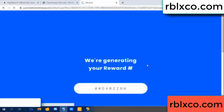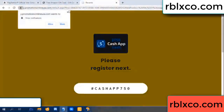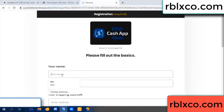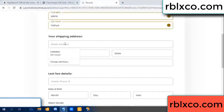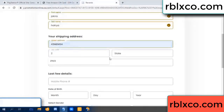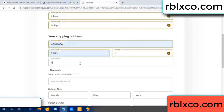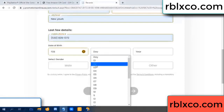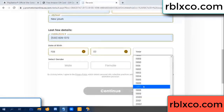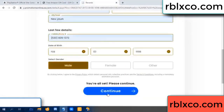We are generating reward, please register. Enter your first name, last name. Shipping details. We have a zip code — zip code, city. Last details: date of birth, just male or female.